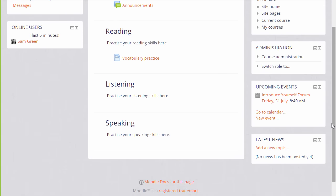If we scroll past the Navigation and Administration block we can see a block called Upcoming Events, and what's visible in this block depends on what's been added to the calendar either as a course teacher or site-wide by the administrator.